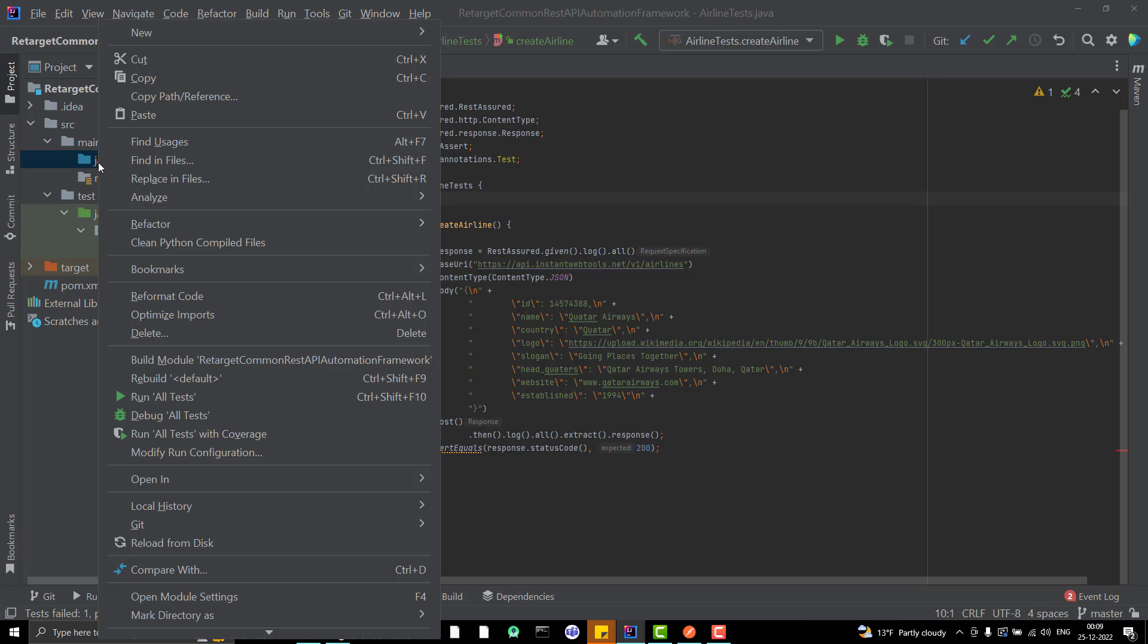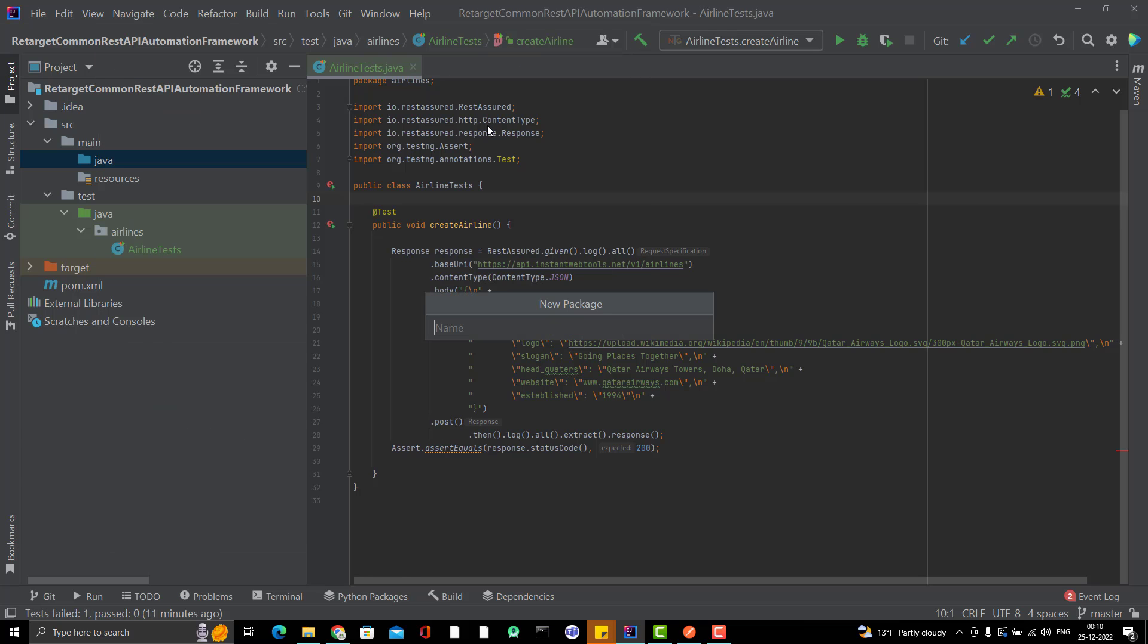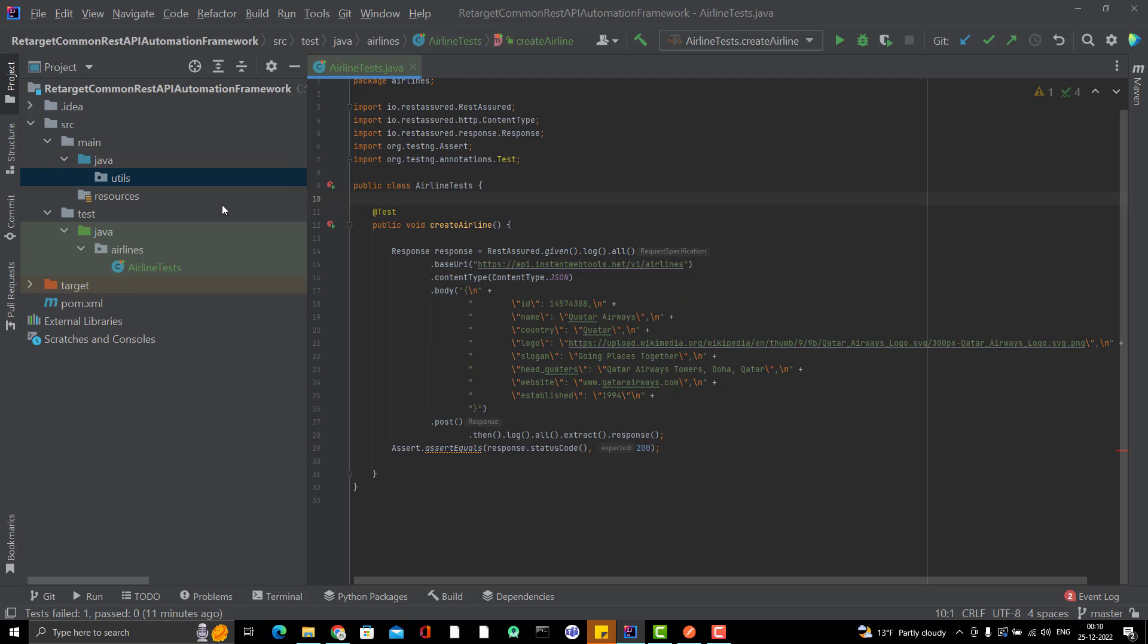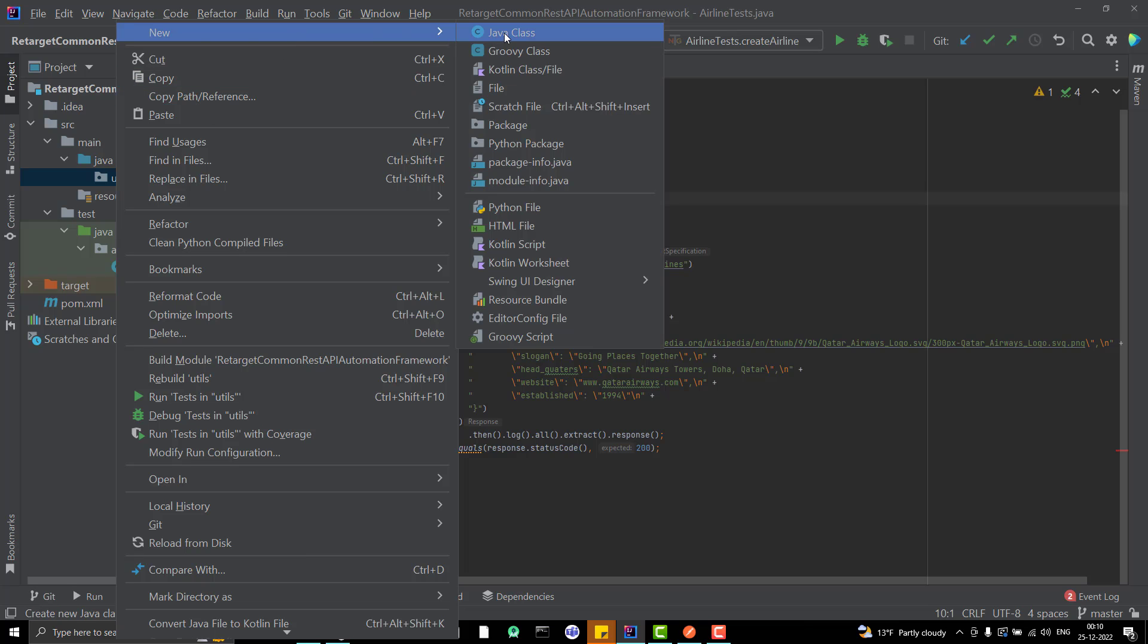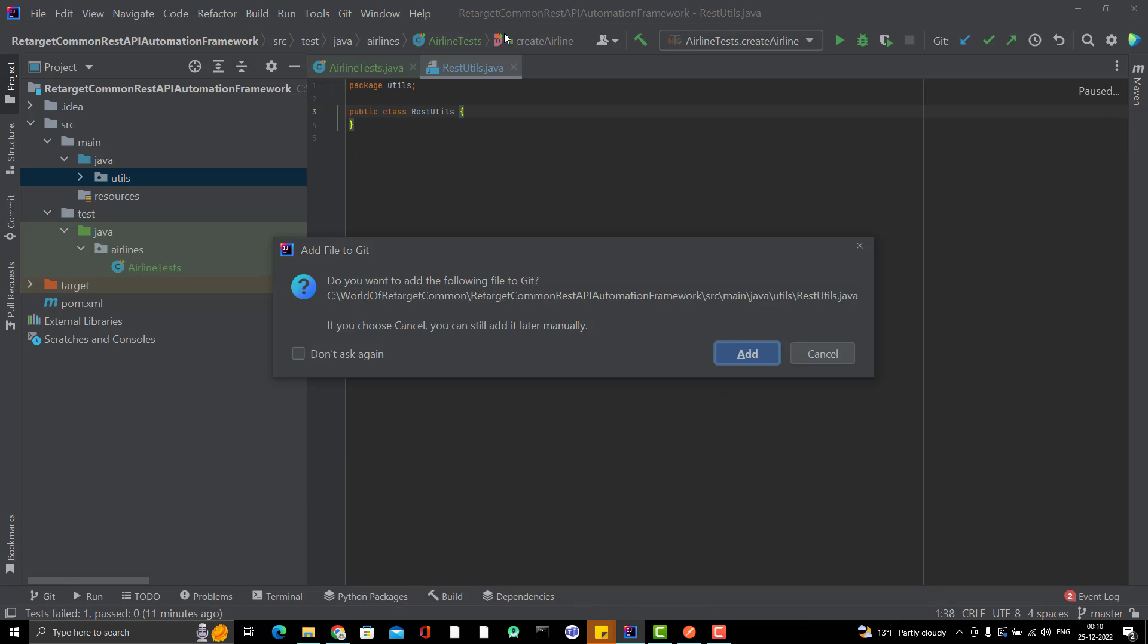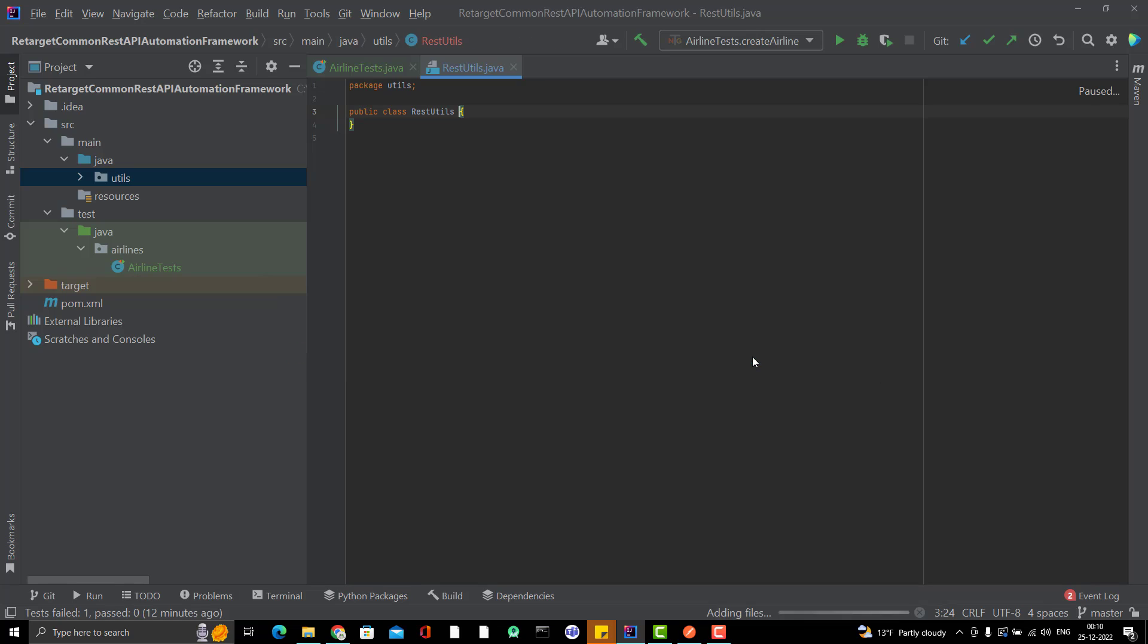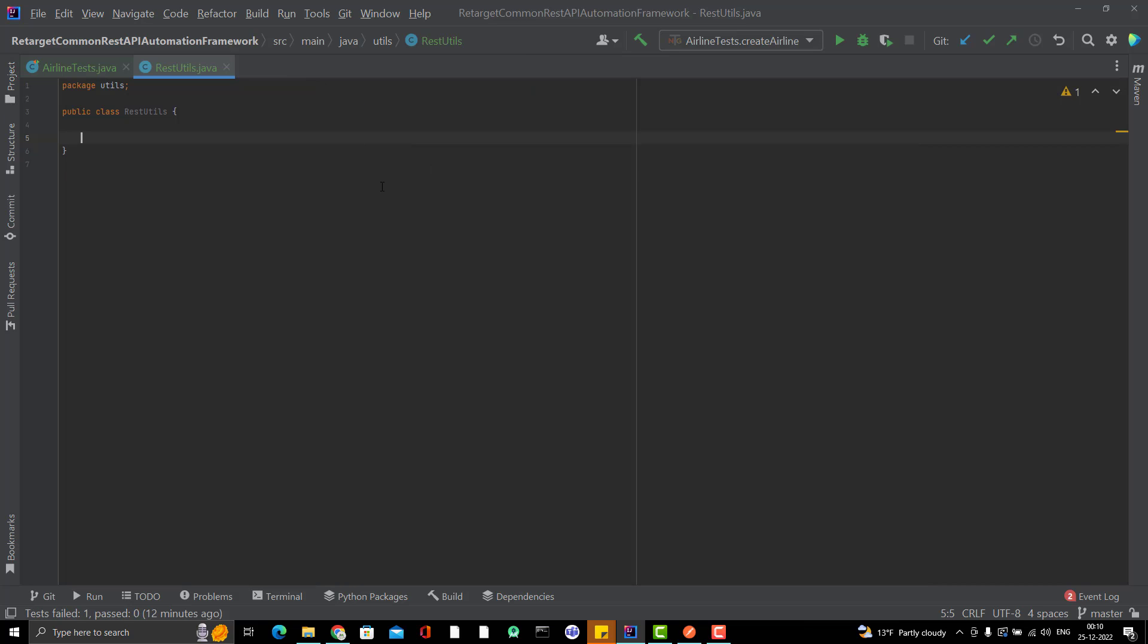So let me create a new package here and I will name it as Utils. Inside this, I'm going to have a new class and maybe I can name this as RestUtils. Why RestUtils? Because in this class, I want to have all those methods or utilities which can be used to call REST APIs. So since this project is a Git project now, whenever we are adding a new file, it will always ask whether you want to add the new file to Git or not. Yeah, I want to add. So just click it on add or check this don't ask again and simply click on add. So from next time it will not ask you to add in Git or not.